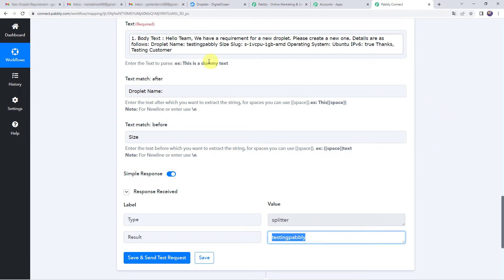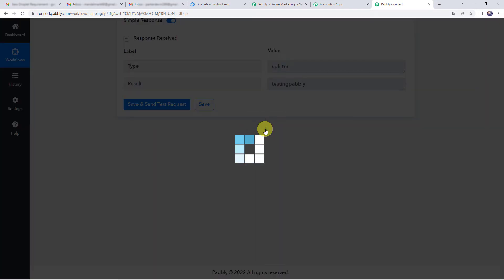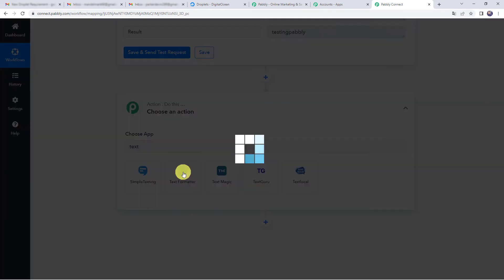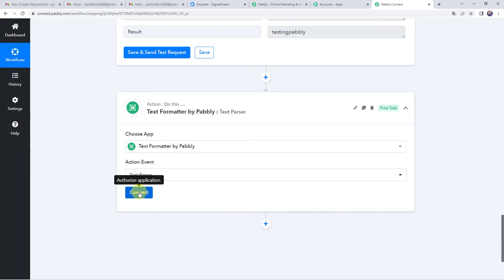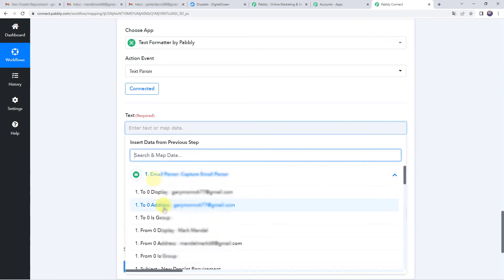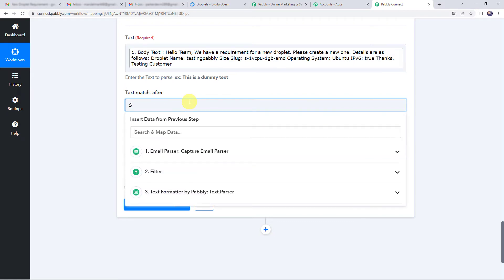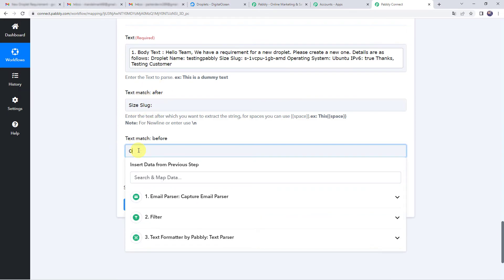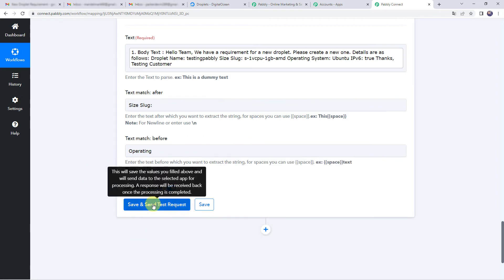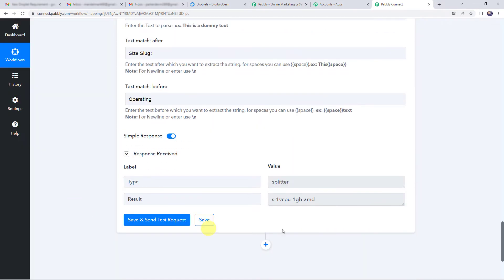In the same way, we will extract the size slug. Click the plus sign again, choose Text Formatter, select Text Parser, click Connect, and map the body text from Email Parser. Set Text Match After as 'size slug:' and Text Match Before as 'operating.' Click on Save and Send Test Request — we have got the size slug successfully extracted.